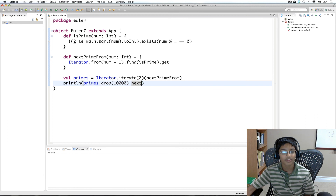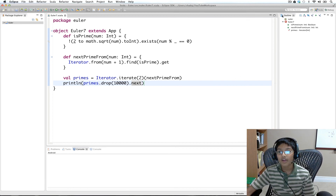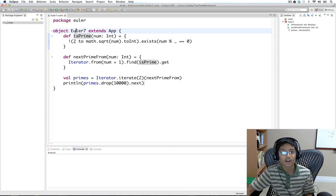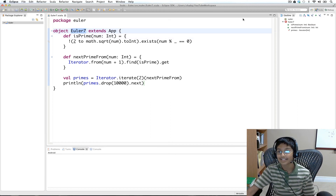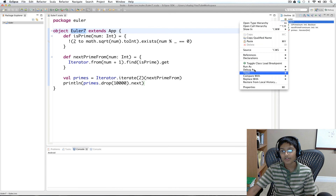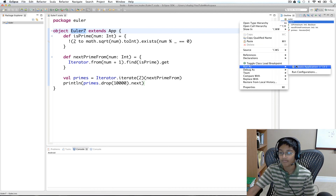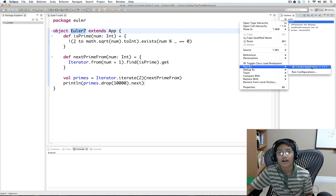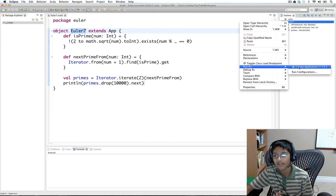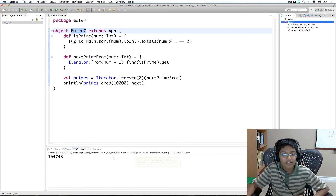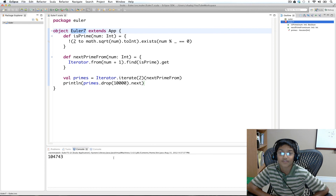Now we're finished with Euler 7. To run in Eclipse, go to the outline and you'll see your application object — in our case it's Euler7 which extends App. It's important it extends App or has a def main. You can run that object directly, which is useful if you have multiple runnable objects and want to select which one to run. Running it as a Scala application gives us the answer: 104743.